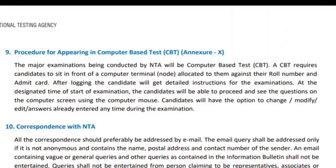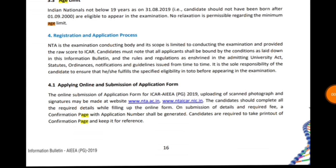Regarding the procedure for the computer-based test: during the CBT, candidates sit in front of a computer terminal, open the computer, and fill in the roll number given on the admit card. After login, a page opens which you can operate through the mouse. For each attempted answer, you can change or modify it before submitting — whether you click option A, B, C, or D, you can easily change it before final submission.